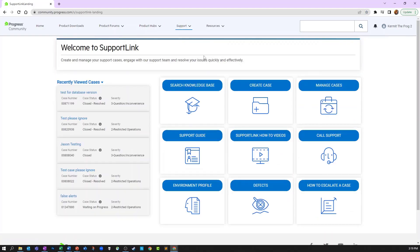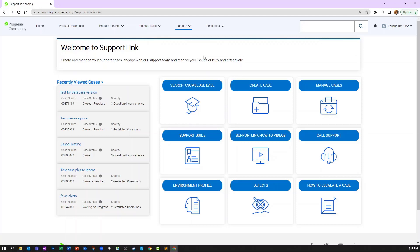An environment profile helps create a more efficient support experience by providing a means to define various third-party products that interact with your Progress products or on which those products are running. This includes such things as JVMs, compilers, web servers, and more.